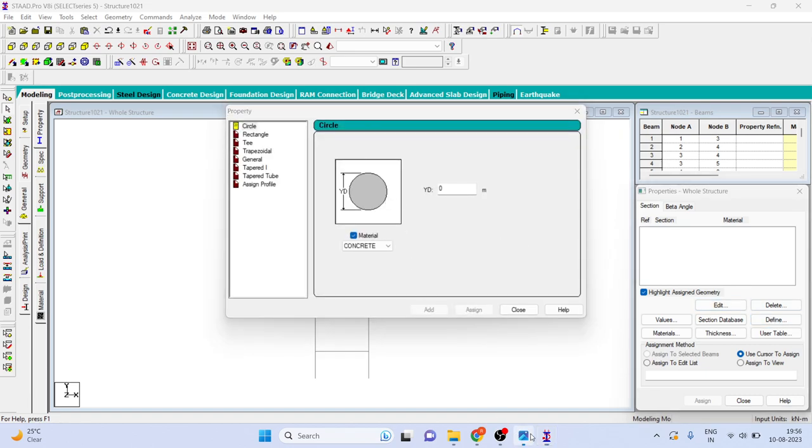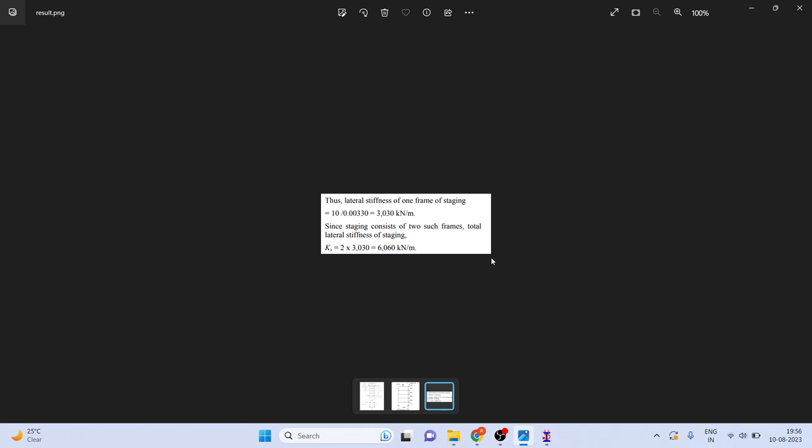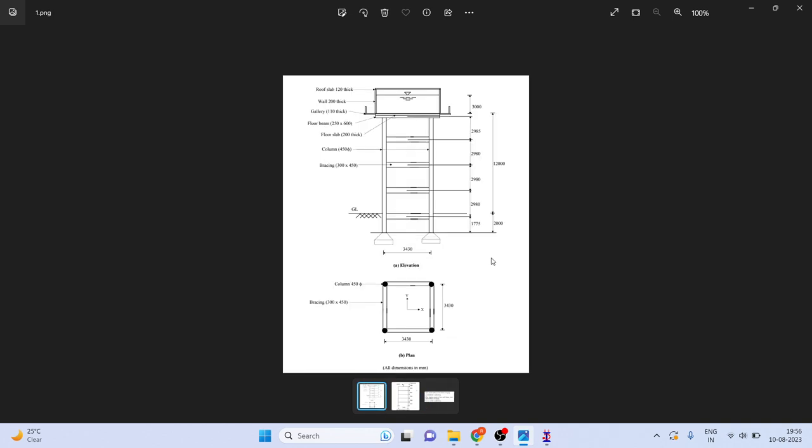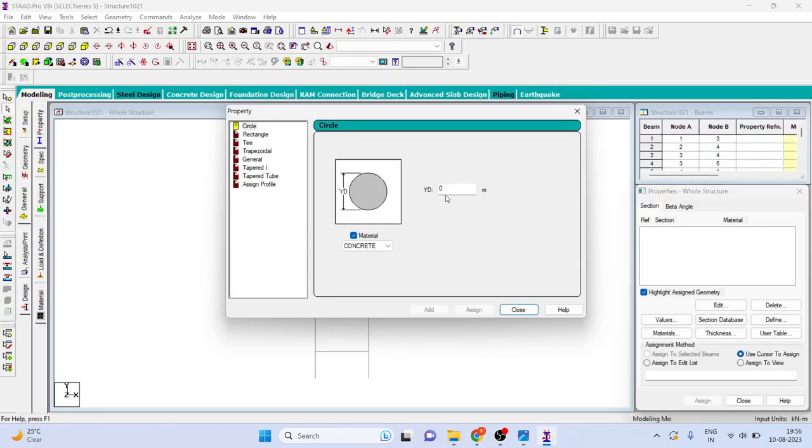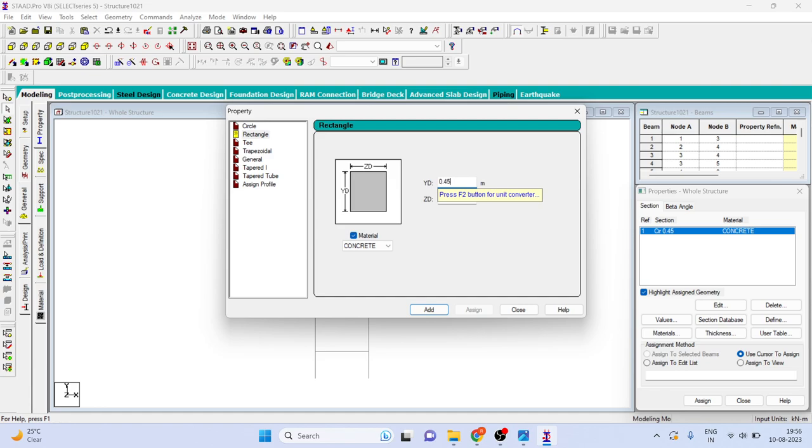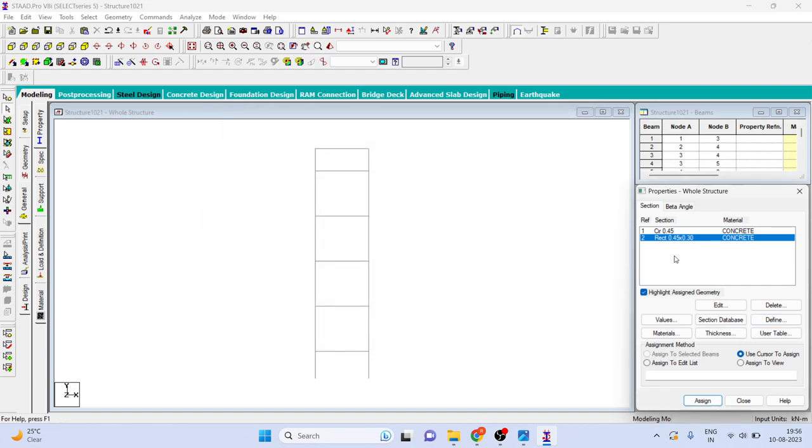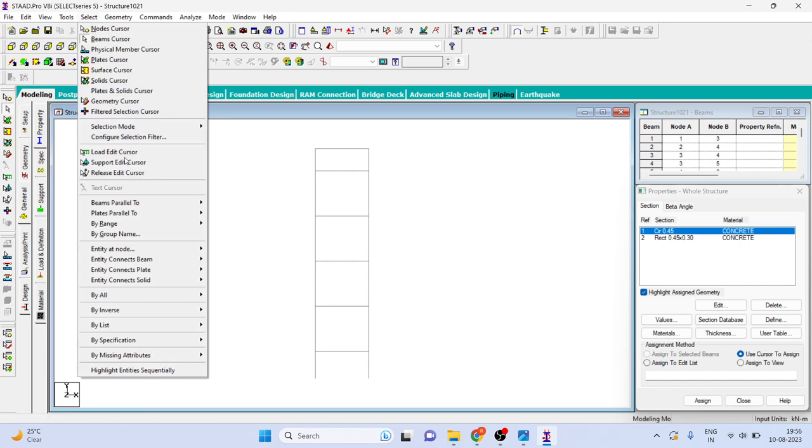Now you can go to properties. Here you can see the property column 450 bracing 300 by 450. So first of all 450 add, then rectangle. Here depth is 0.450, width is 0.300, add, close.